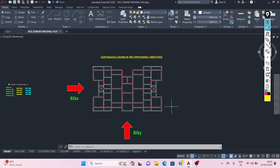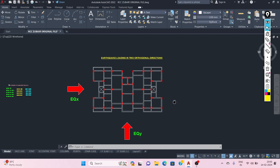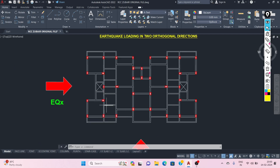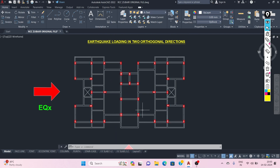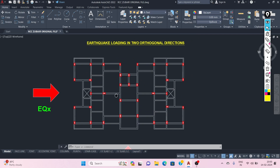Hello Civil Engineers, this is Zubair. In this video, I am going to discuss the load combinations we are going to use during the design of an RCC building.